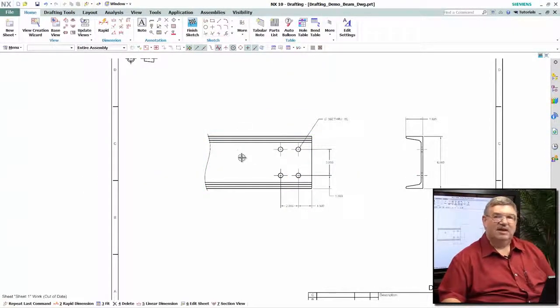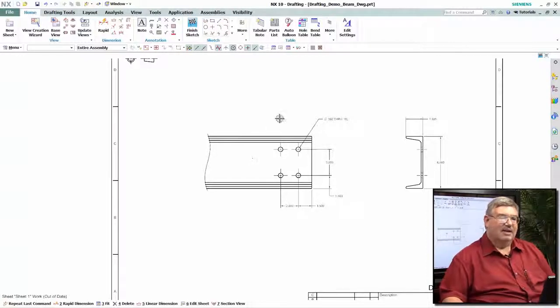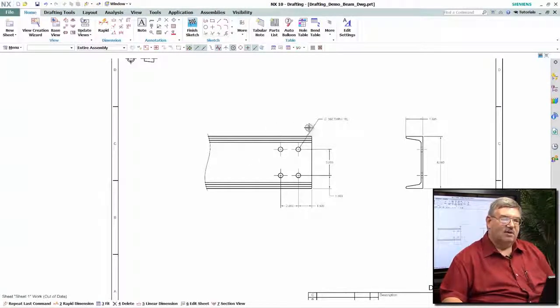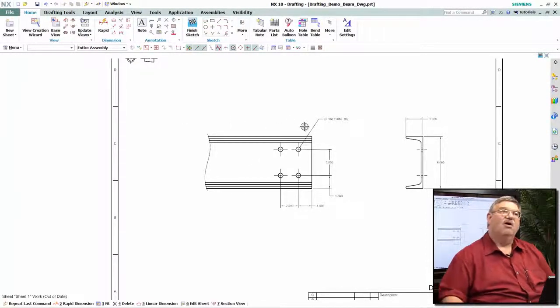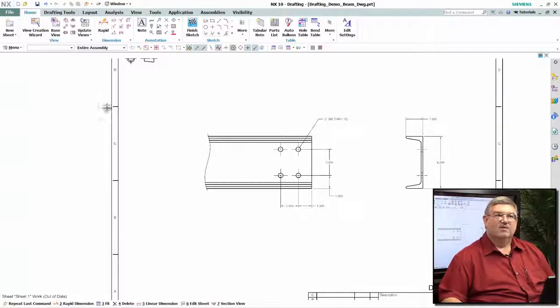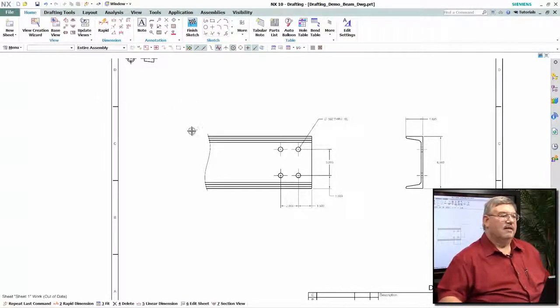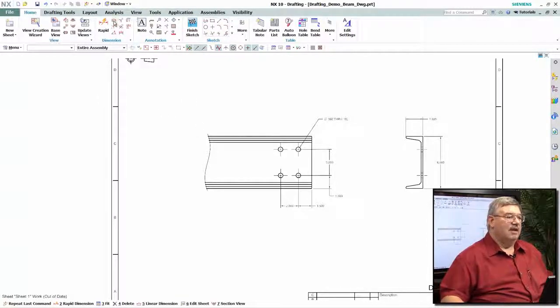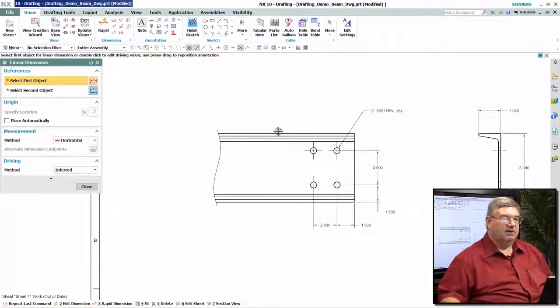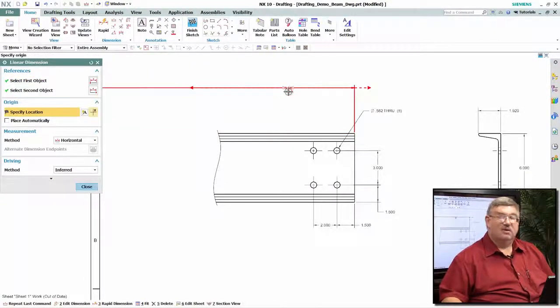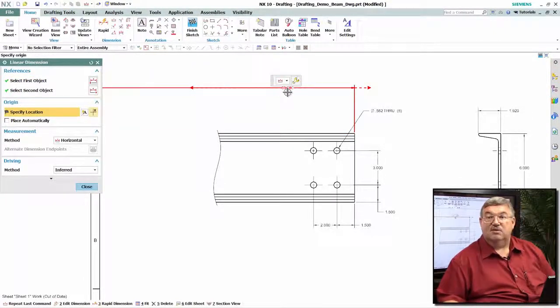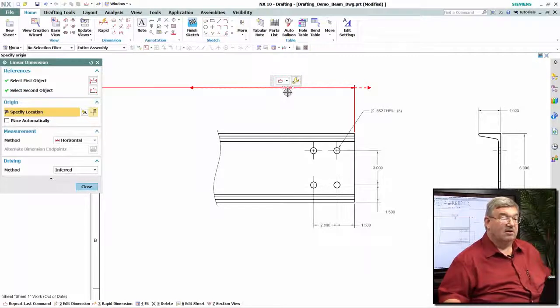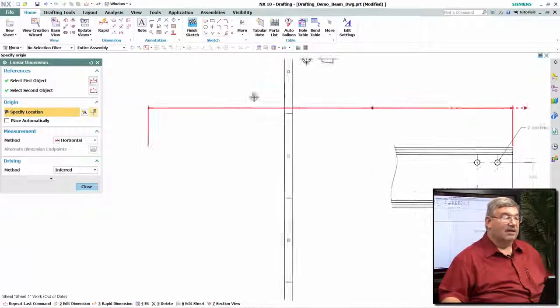But yet I now want to still put a dimension that goes from one end of this all the way to the other. So we have a different type of dimension. And in that case, we just go ahead and pick the geometry. And it indicates, it knows that it's long. It extends the arrow out there.